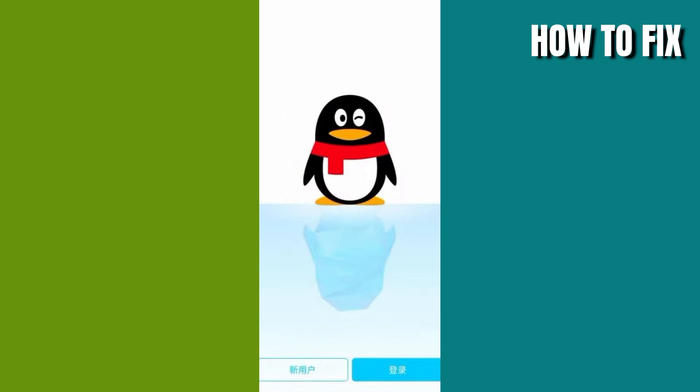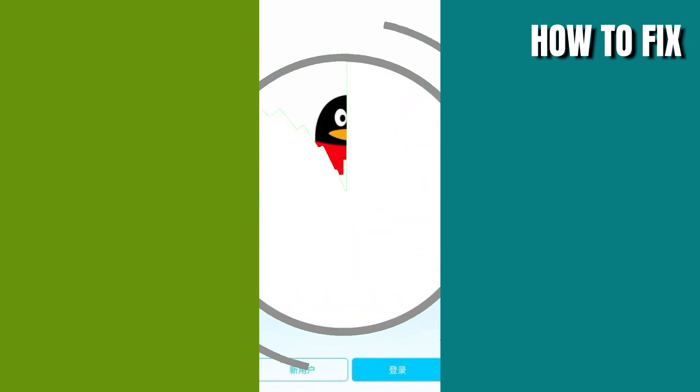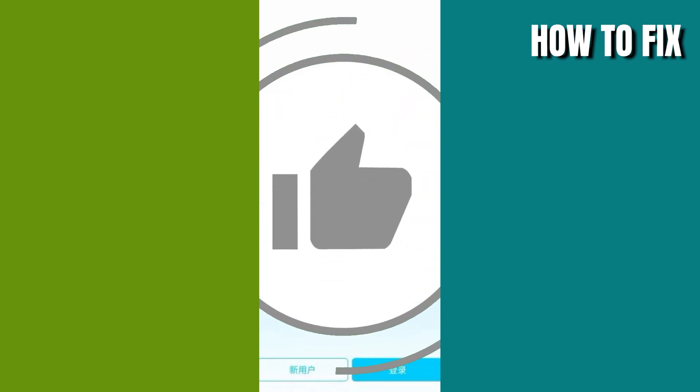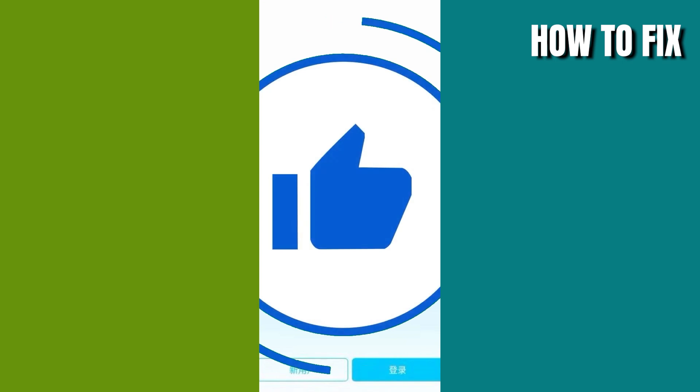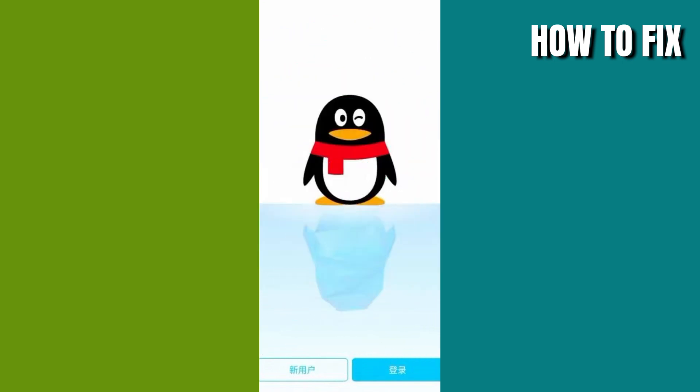Hey guys and welcome back to my channel. In today's video, I will show you how to sign up a QQ account on your phone. If this video helps you, don't forget to leave a like and subscribe. And if you have any questions, leave a comment down below. So let's get started.